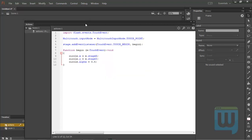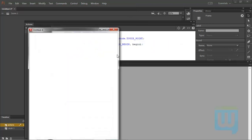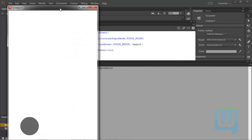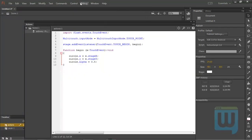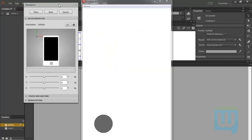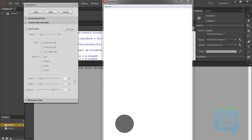Let's test our movie in the mobile simulator: Control > Test Movie > in AIR Debug Launcher (Mobile). Note that every time you hit Ctrl+Enter it will open the last debugger you used — desktop or mobile. If I click here I notice nothing is happening because I haven't turned on my touch layer yet.